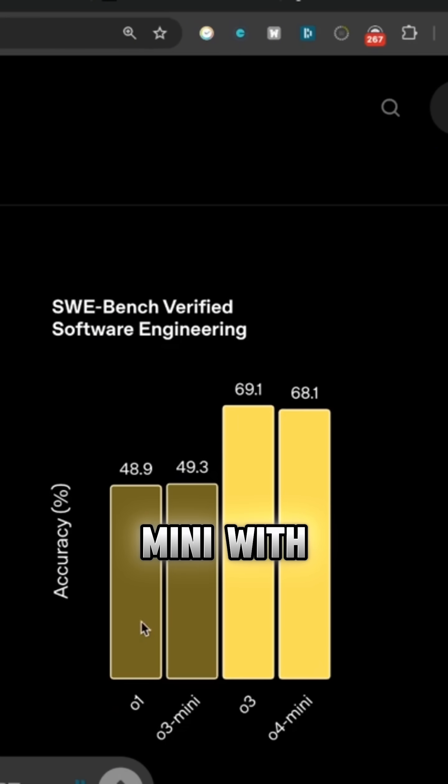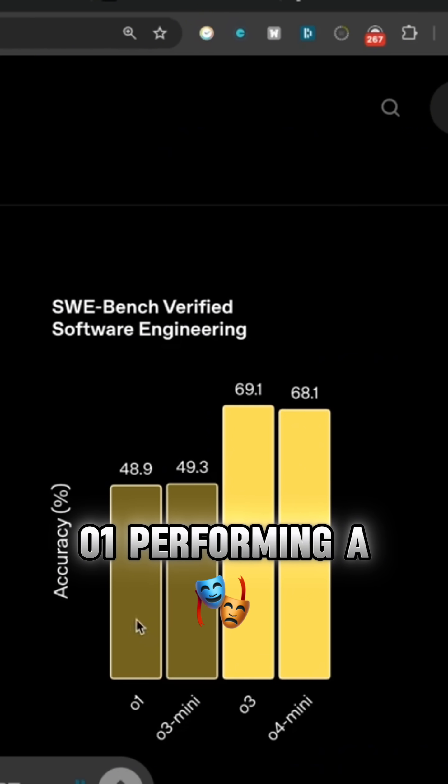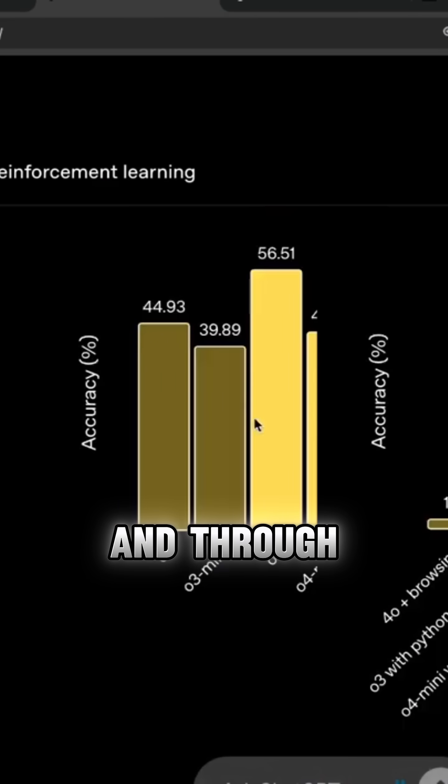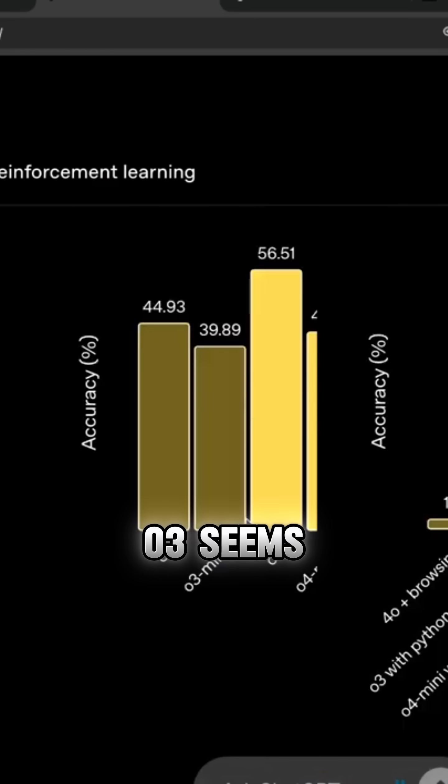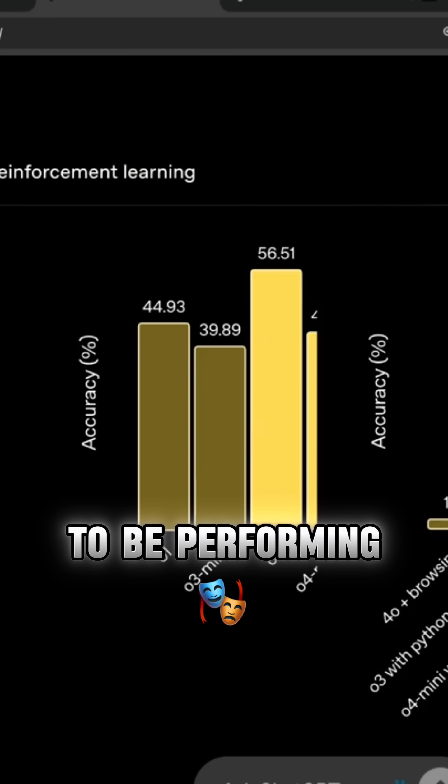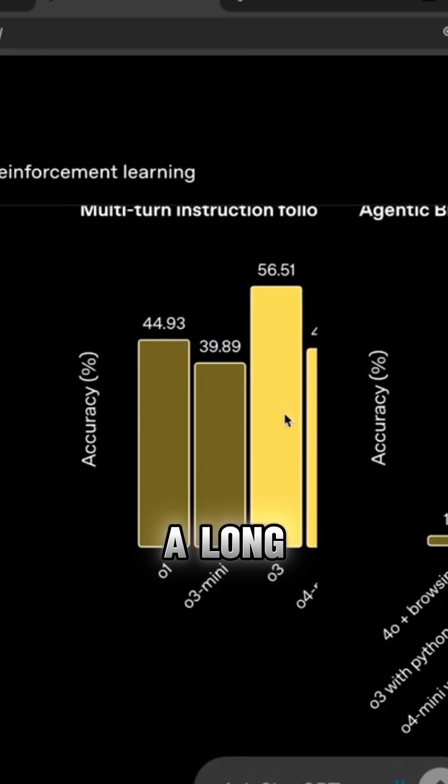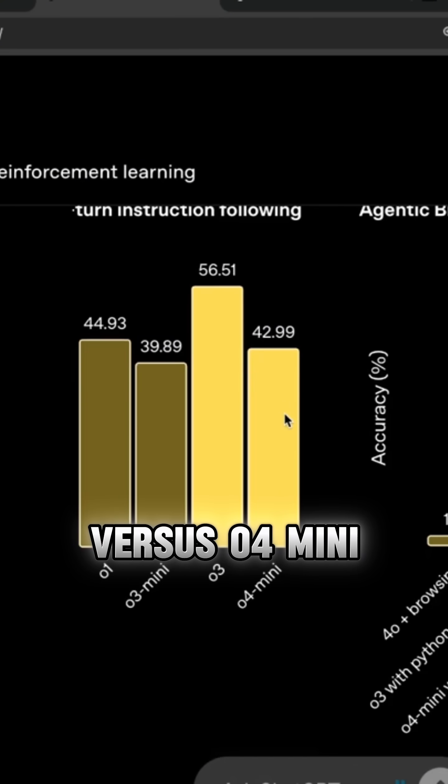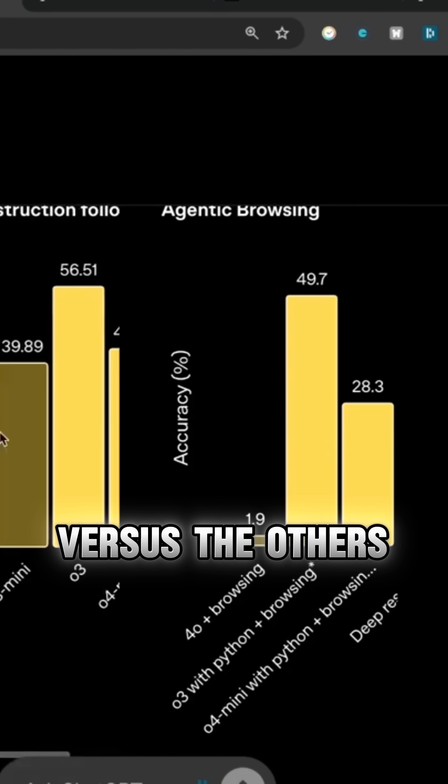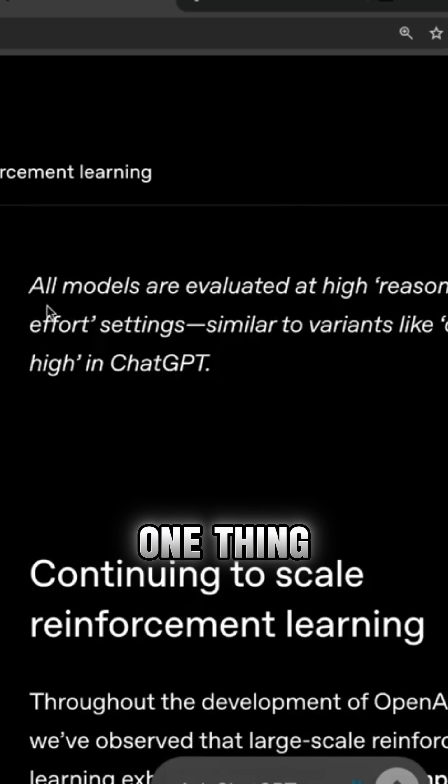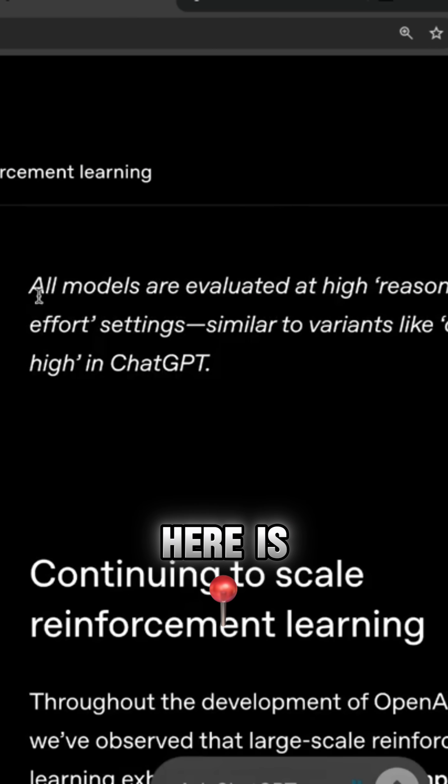04 mini with O1 is performing a long way behind. And for agentic tools, 03 seems to be performing the best by quite a long way versus 04 mini and the others. One thing to bear in mind here is